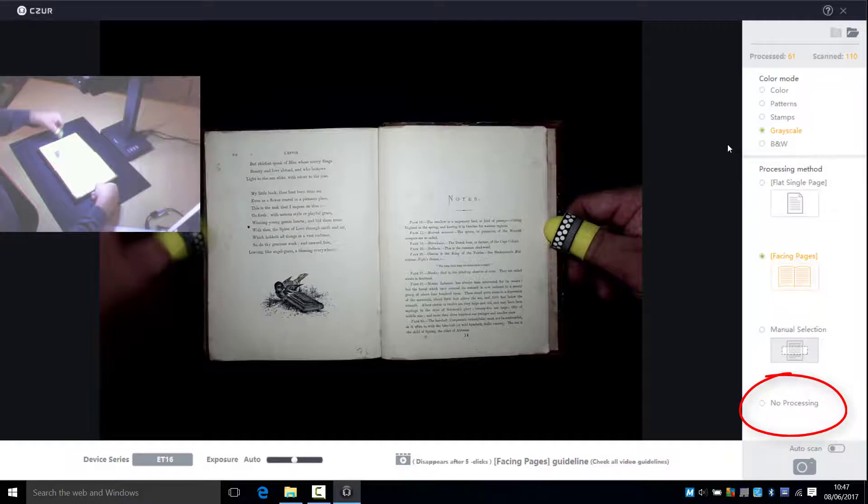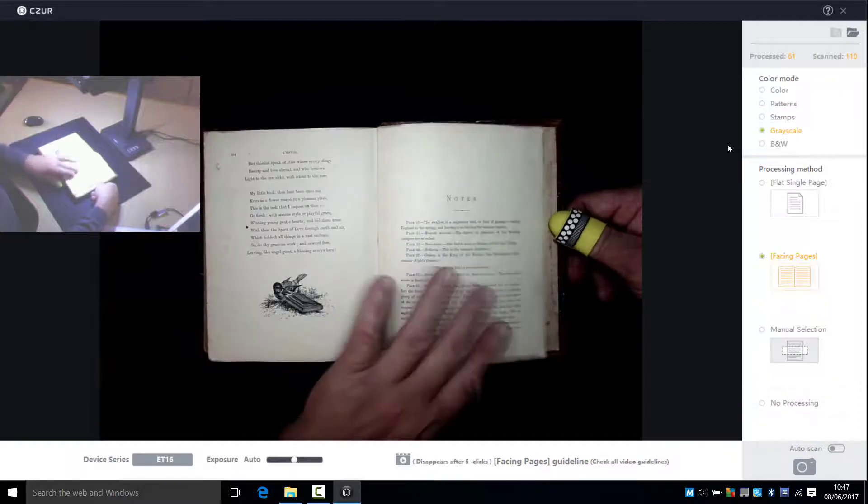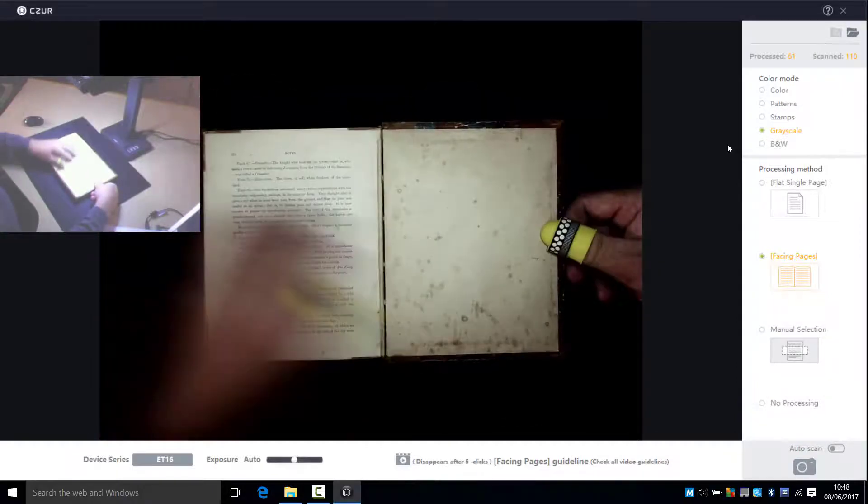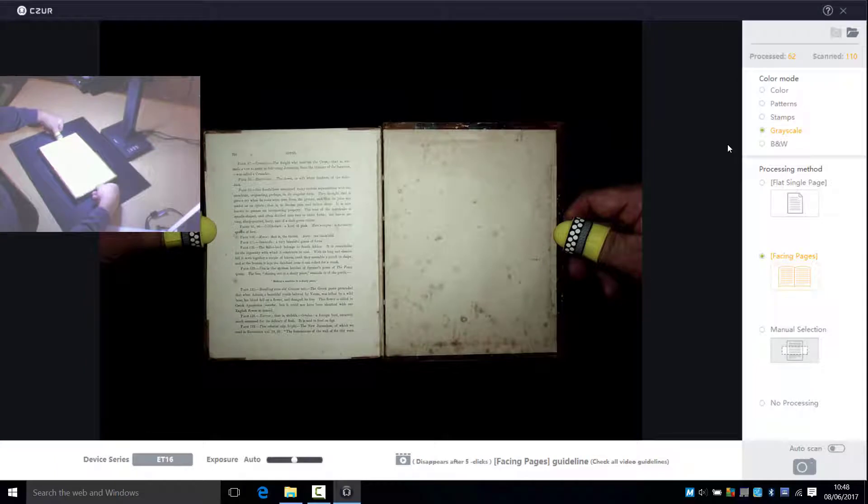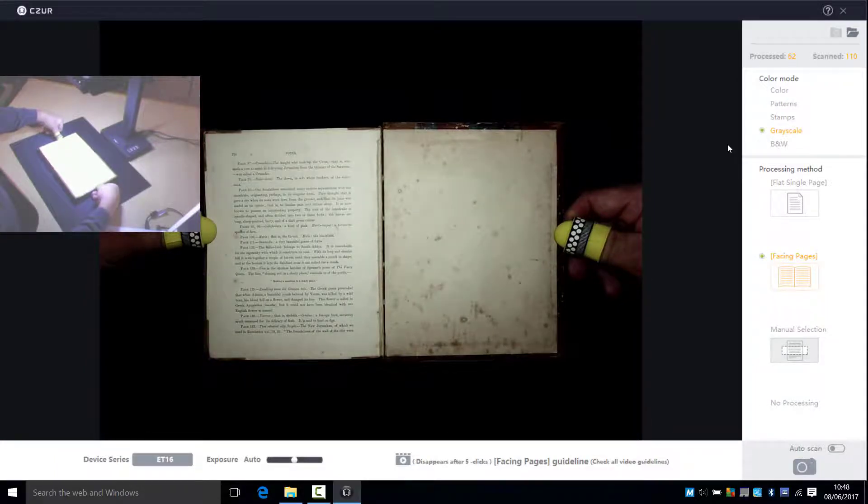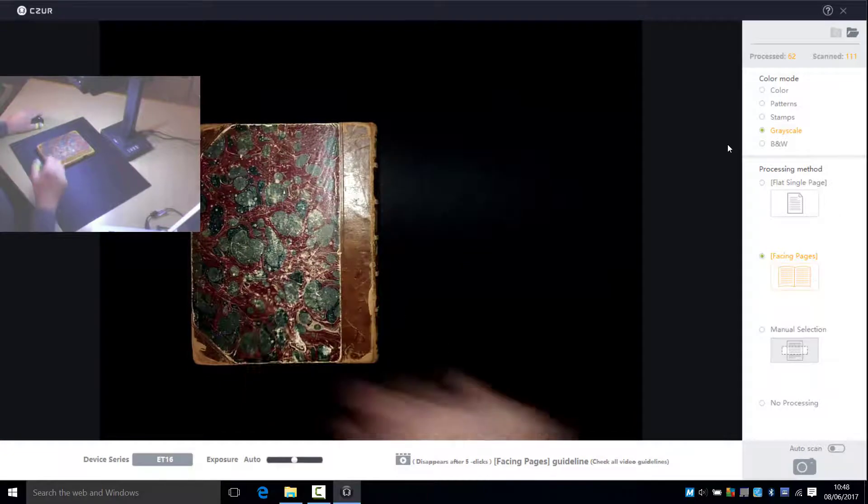Okay we're moving through now towards the end of the book. Last couple of pages. I'll switch the settings here for the rear cover as a single page and in color and just capture that final page.